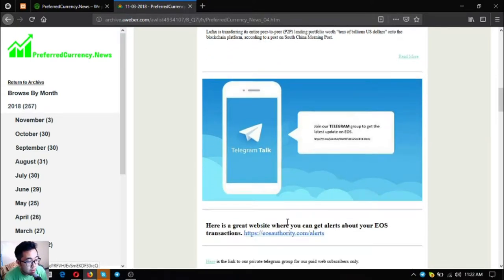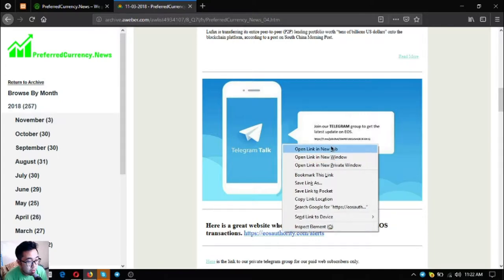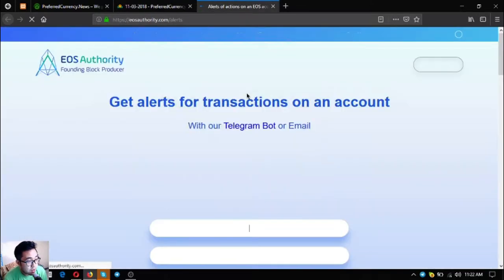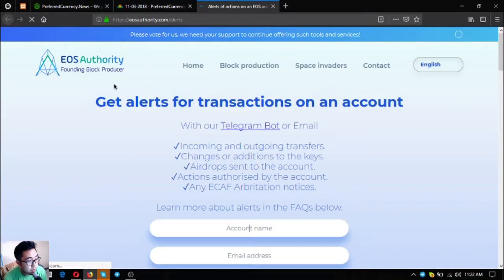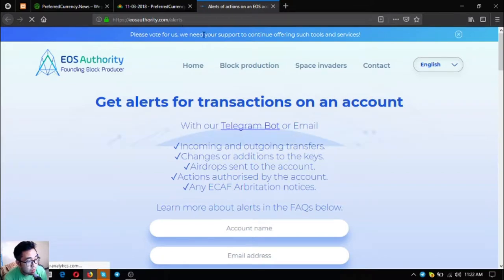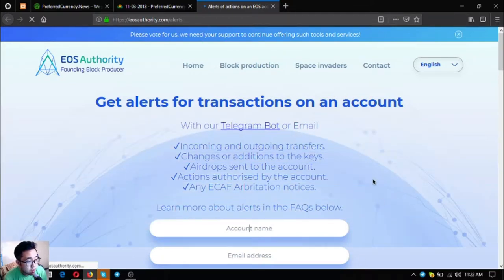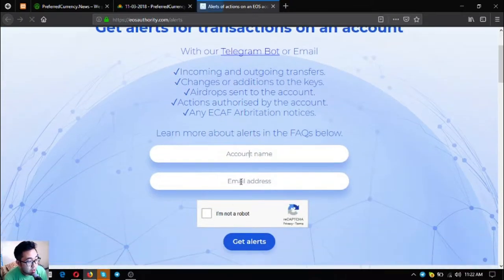Also is a tool where you can monitor your EOS transactions in your account. The name of the tool is eosauthority.com/alerts. This is the website. You just have to put your account name here and then your email address and then click the alerts.